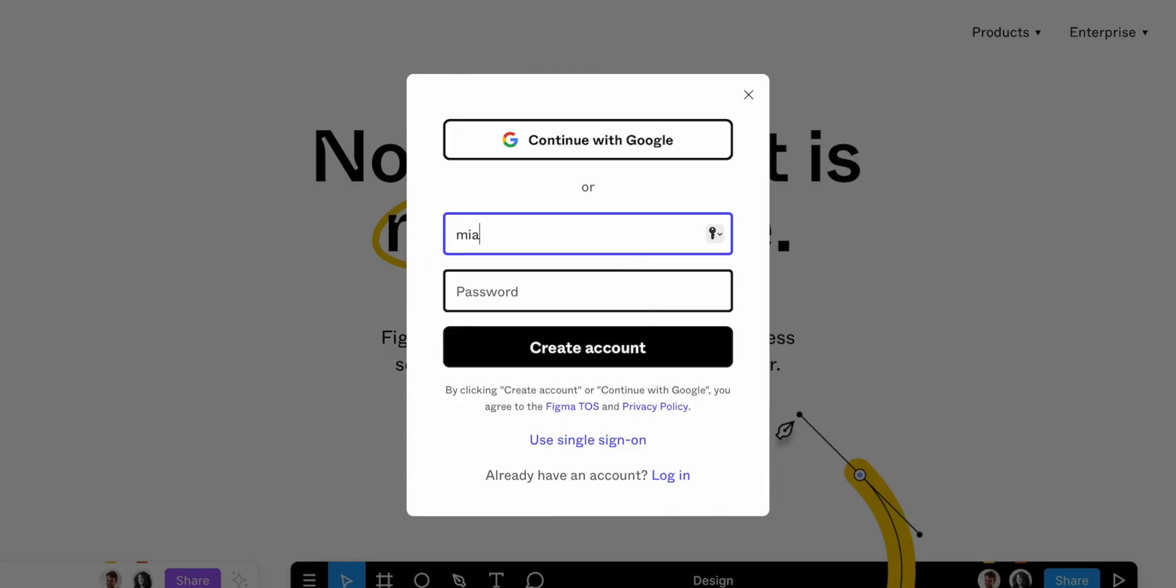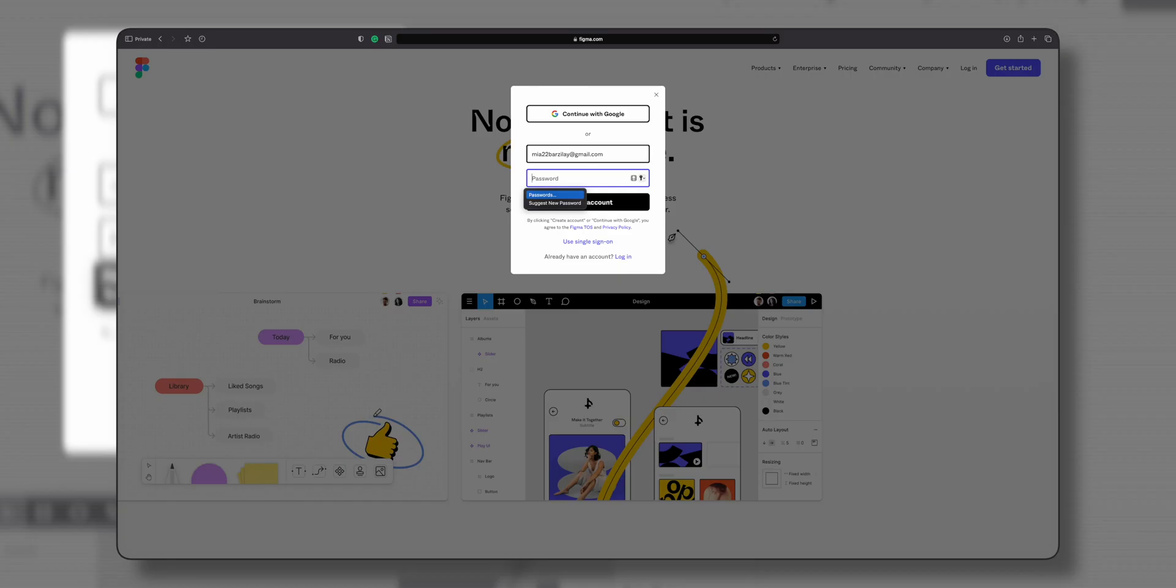Fill out the registration form with your email address and password. You can also sign up with Google if you prefer.